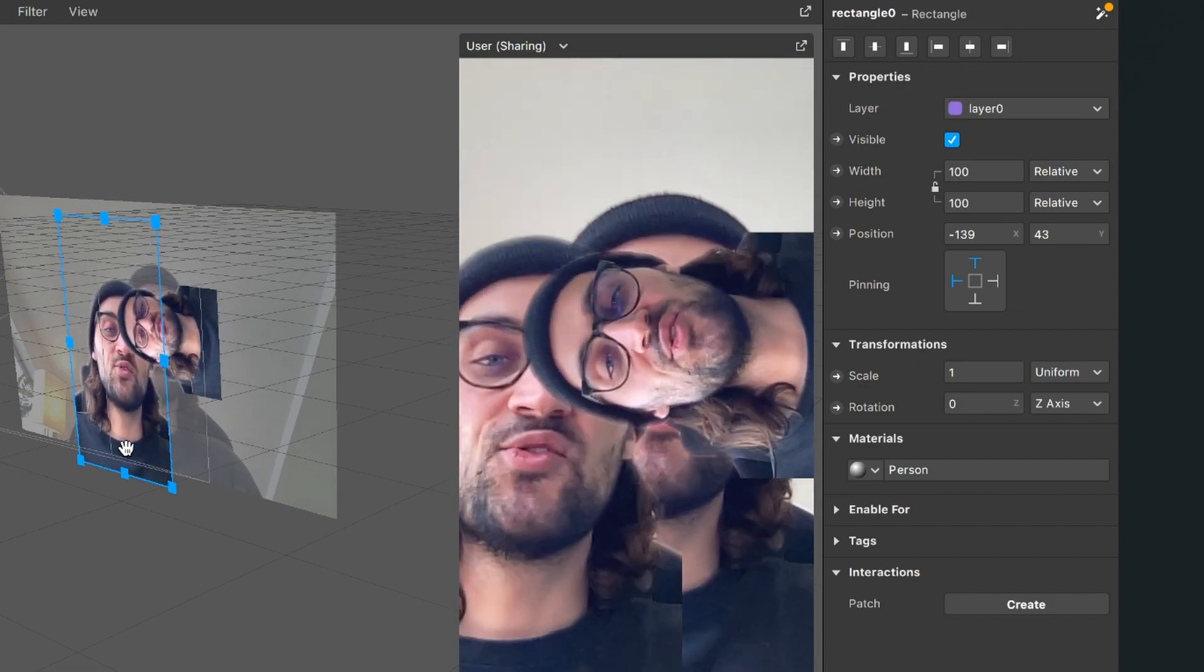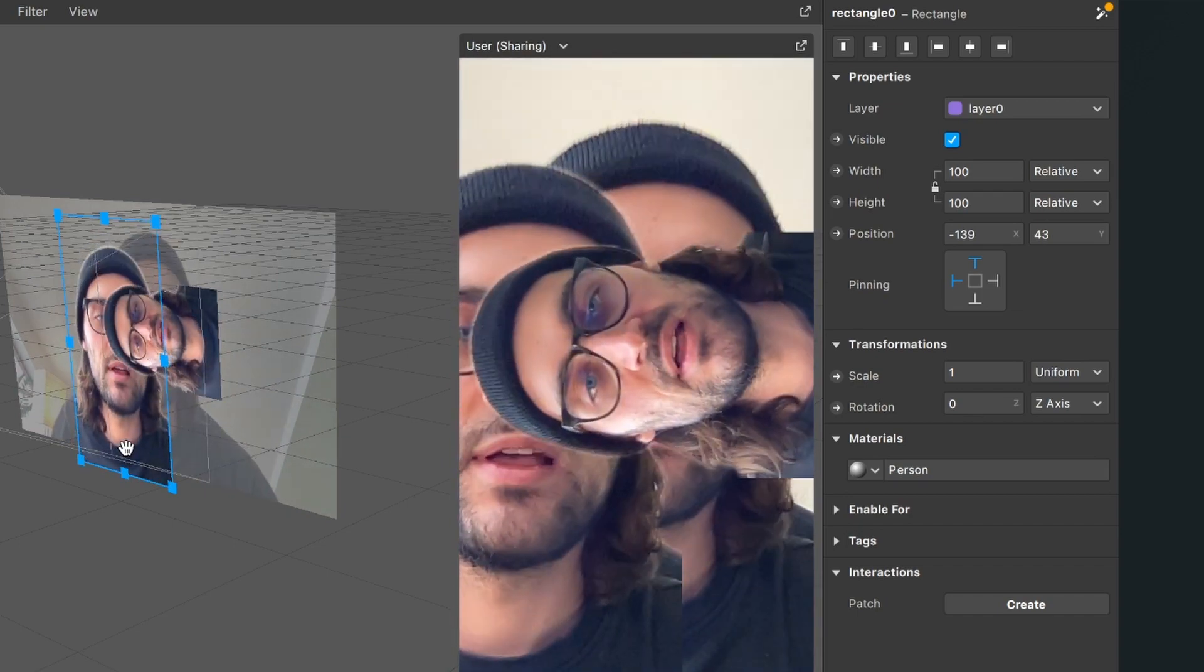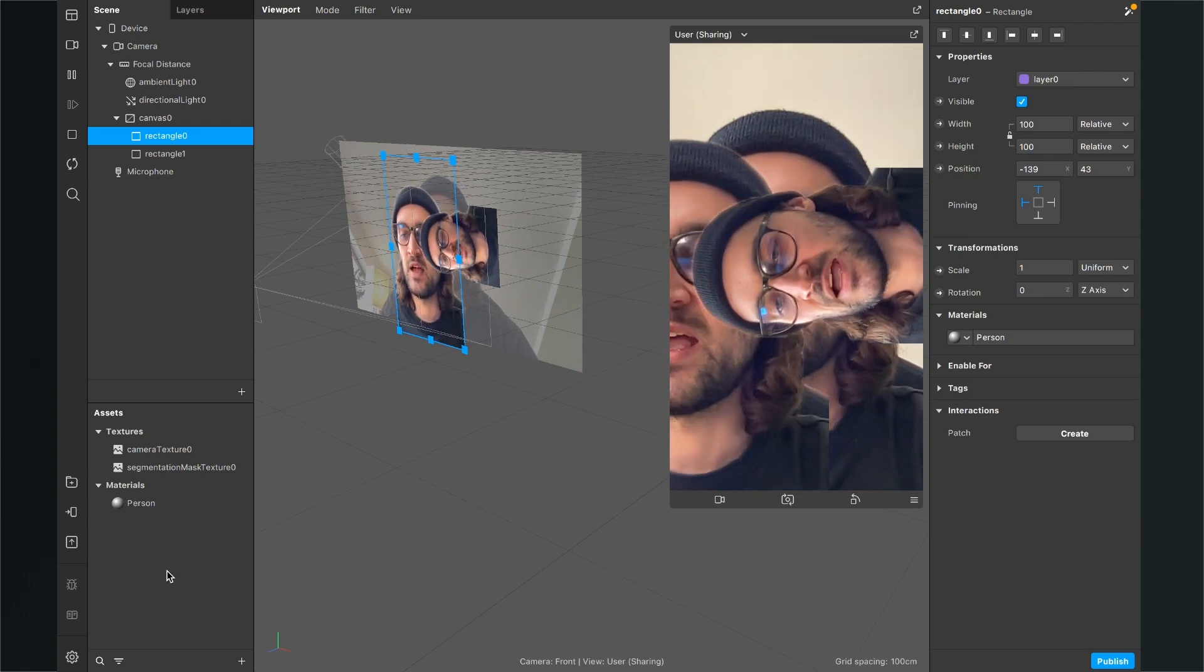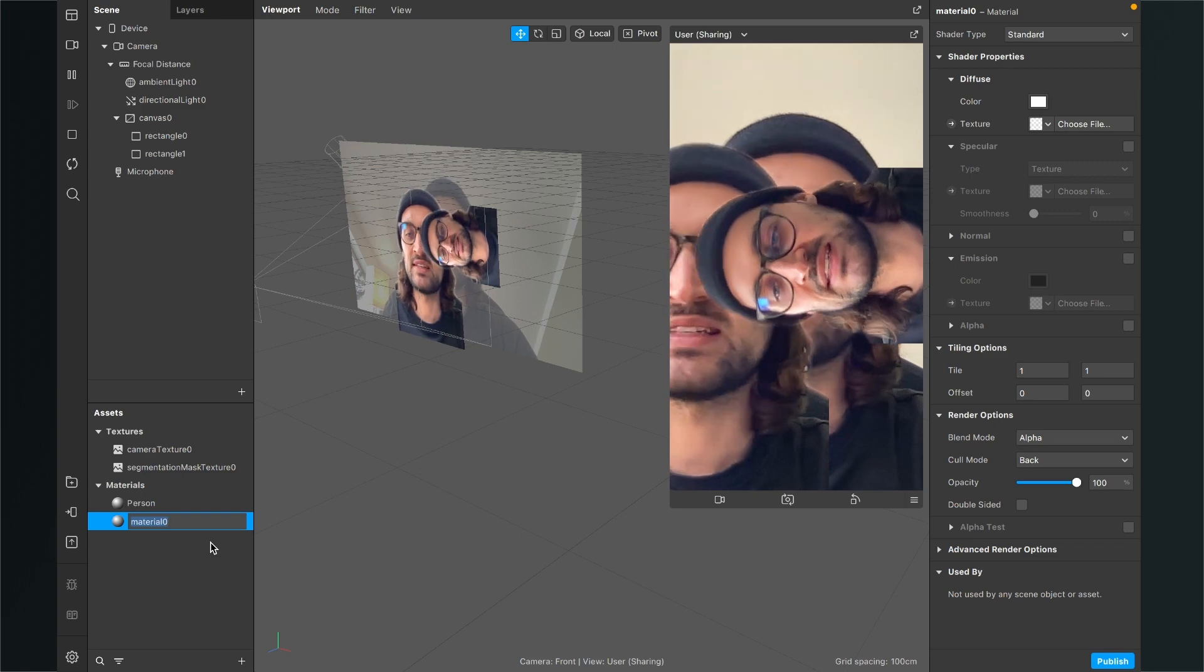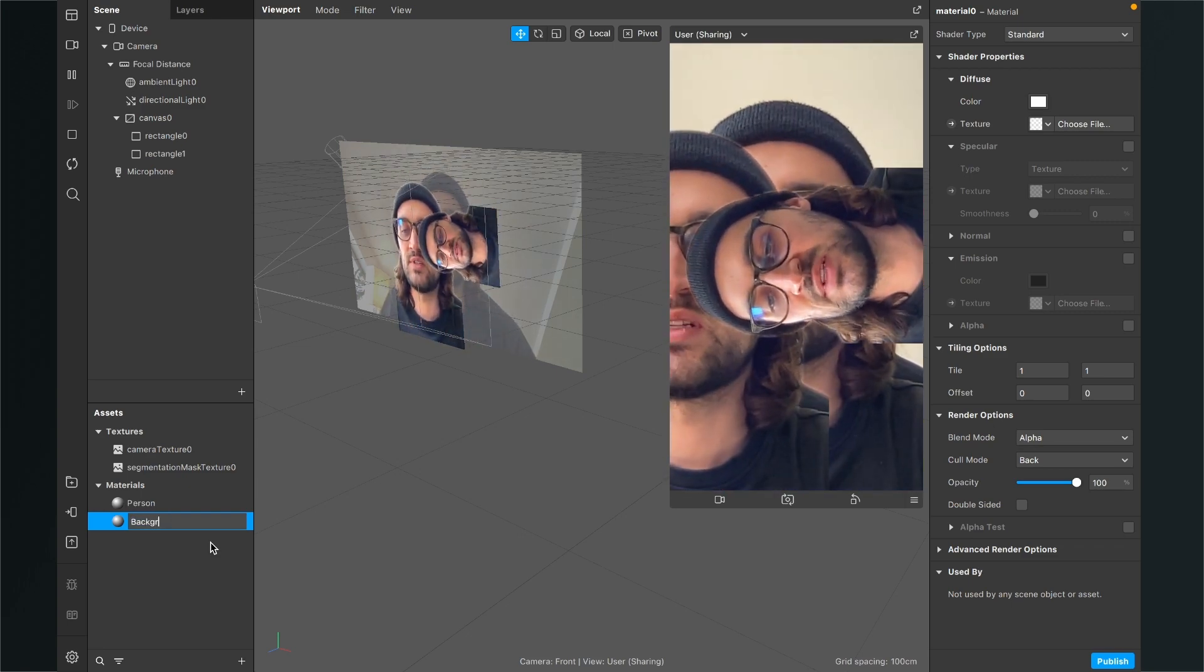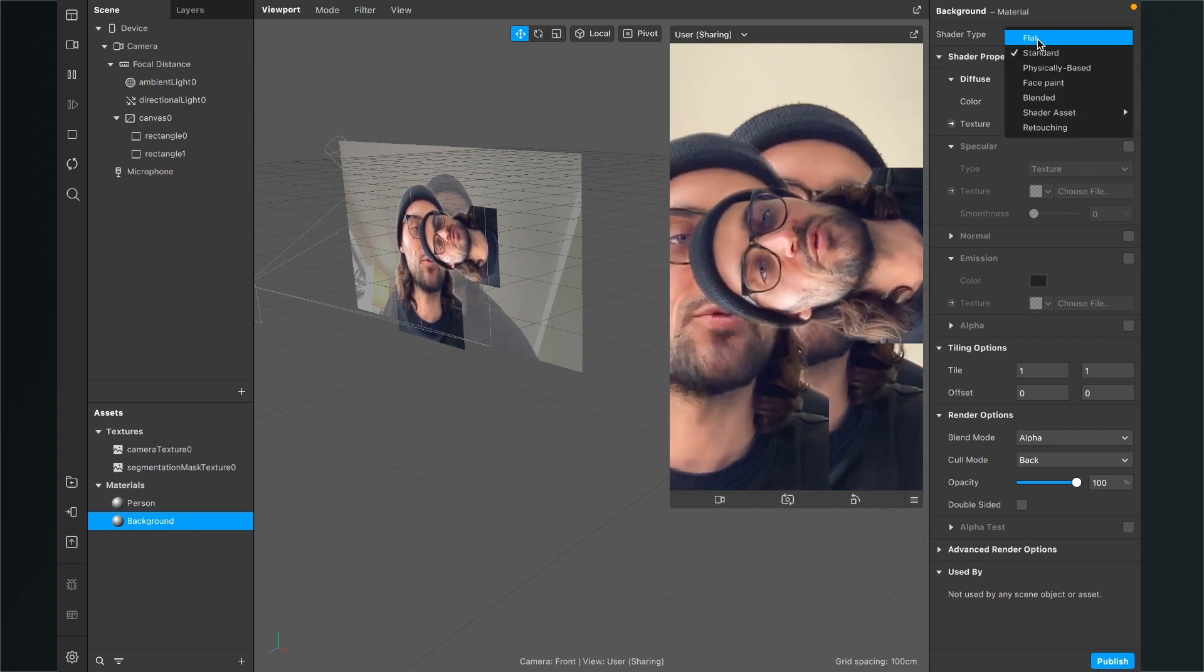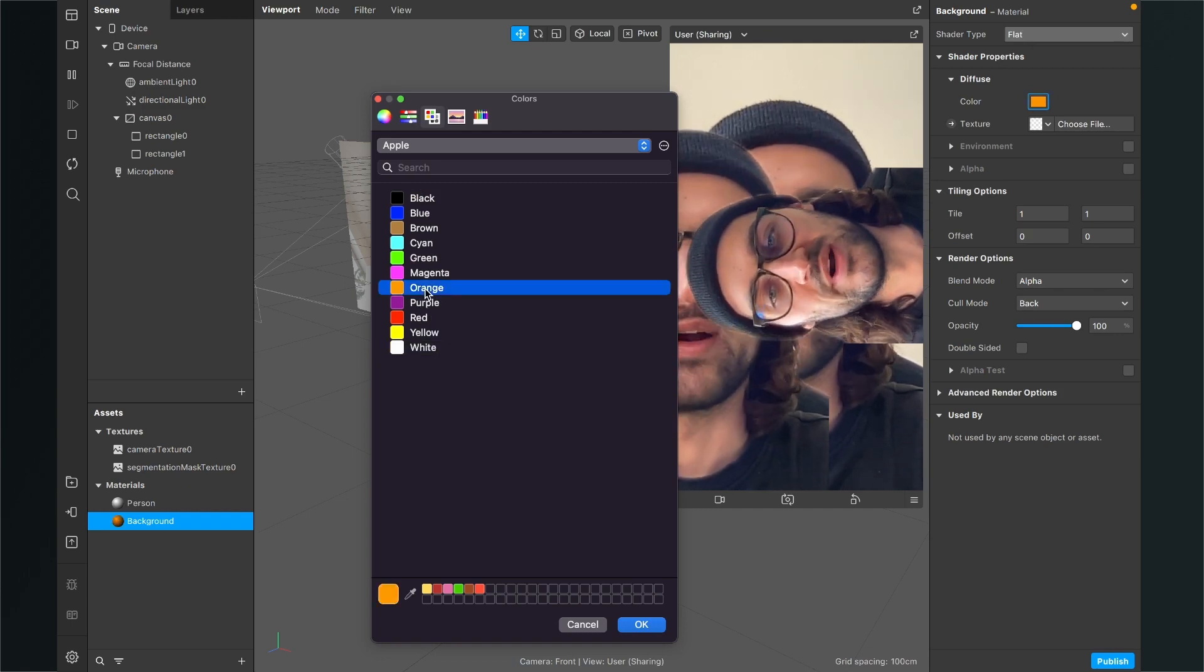So you can also have a background here and the original person is disappearing. For this, go to your assets panel and create a new material. This is just an example. I will use no texture, just a solid color. I will call this material background. Then go to the right hand side, set the shader type to flat, and I will set here the color to let's say orange.